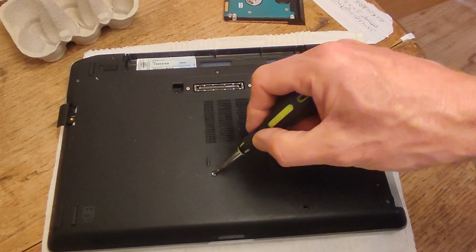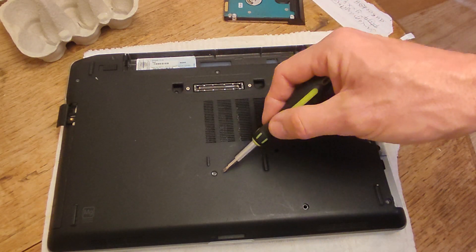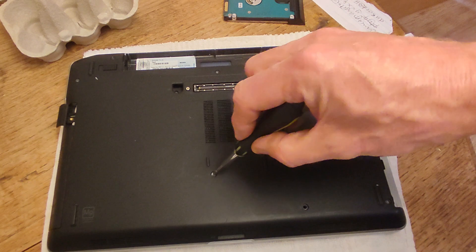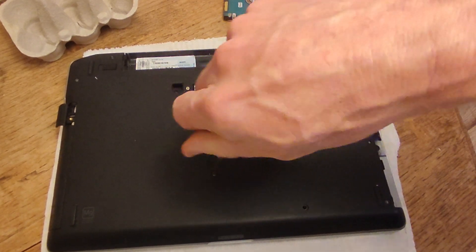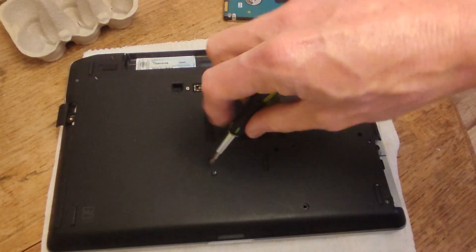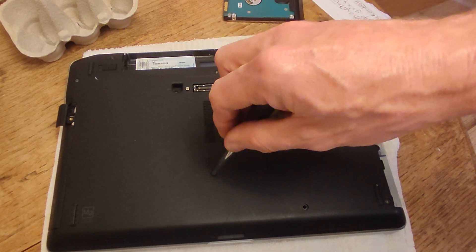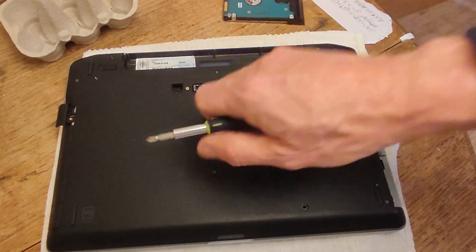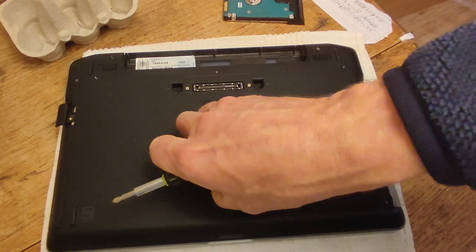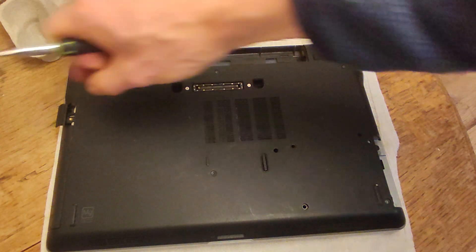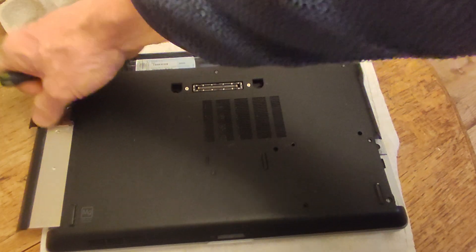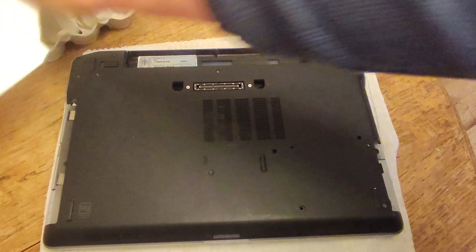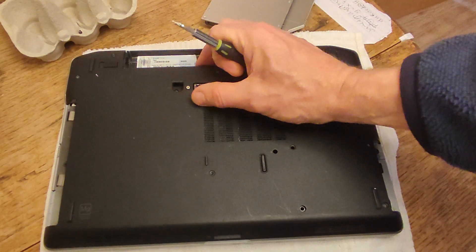Before you do the eject button, you've got a screw that's holding the DVD securely in place, which is just here. Let's just take this out, put it in our egg box in a separate compartment, and then we can take the DVD drive. It comes out like so.